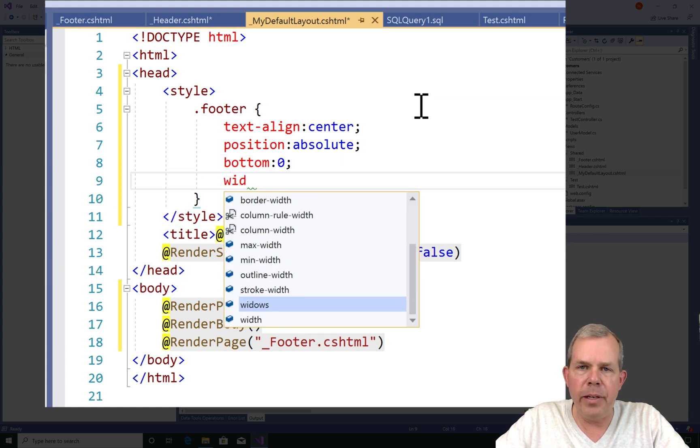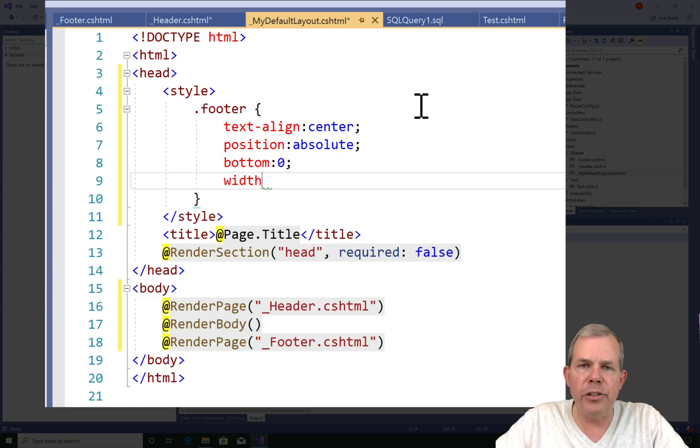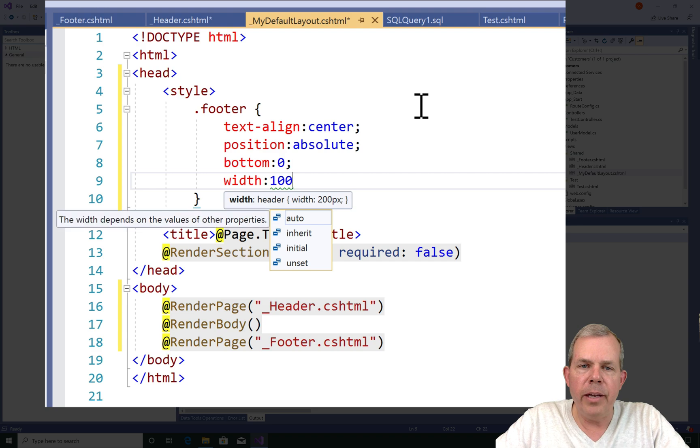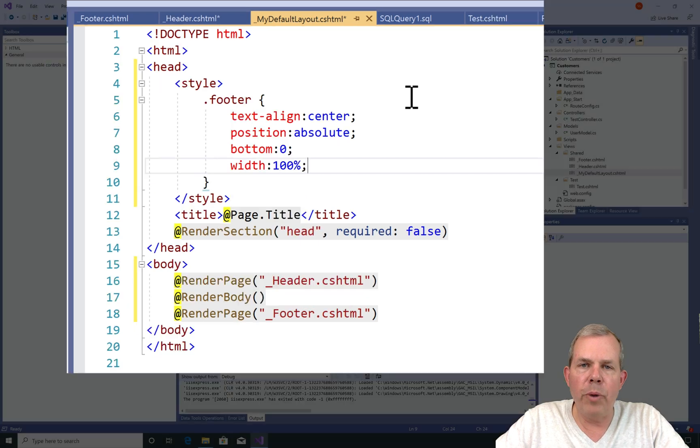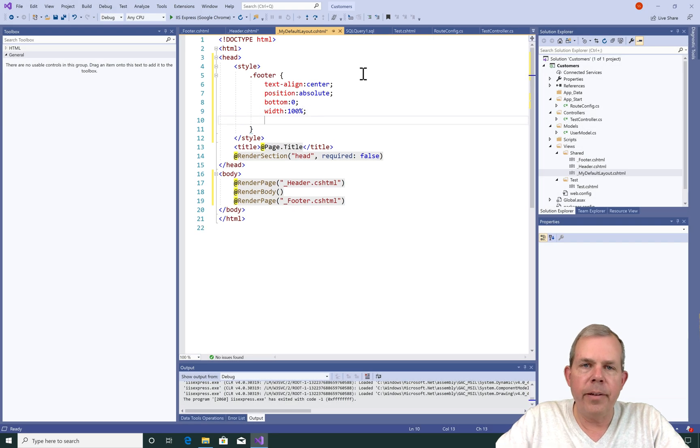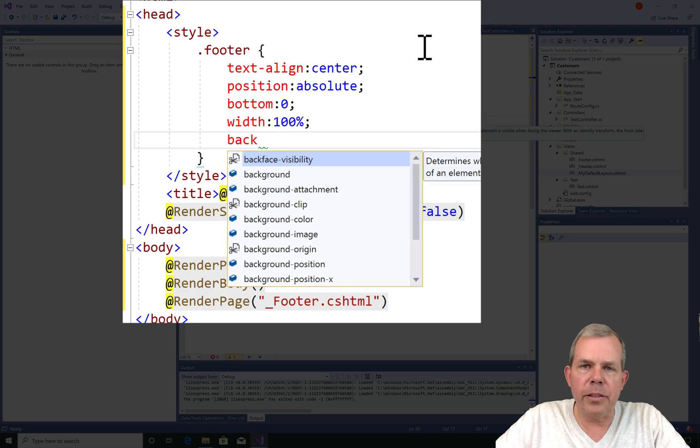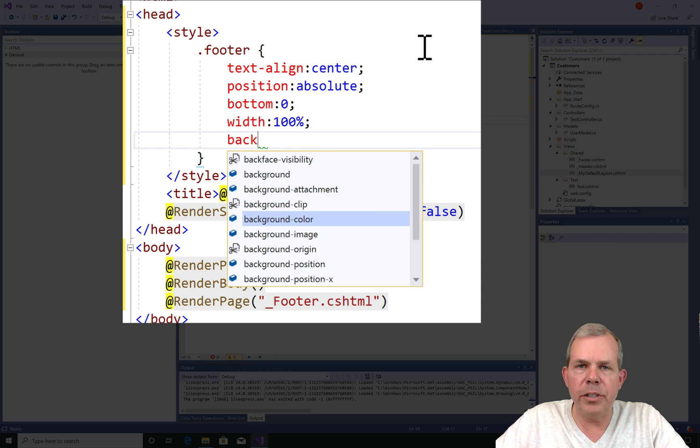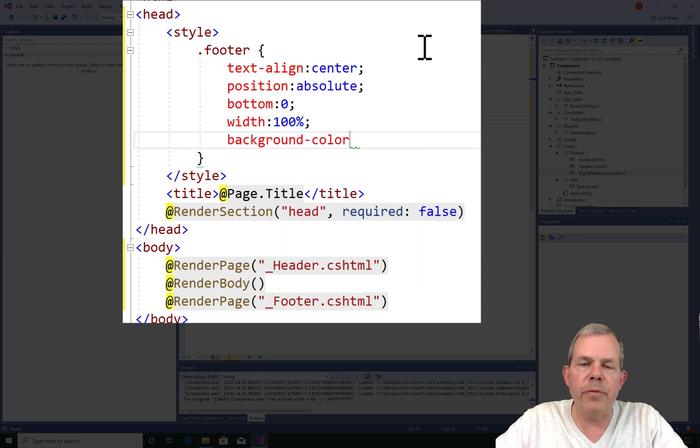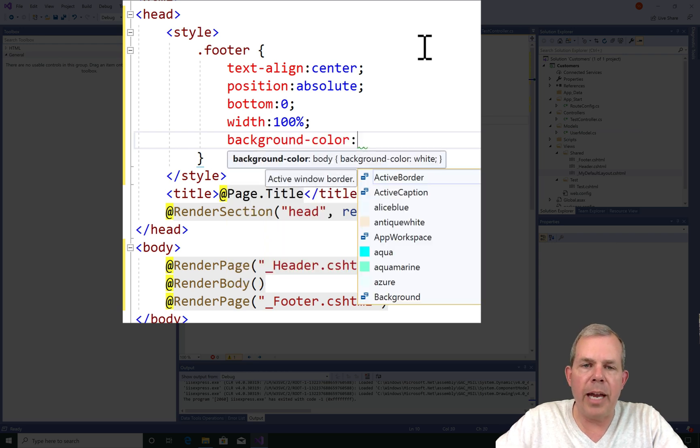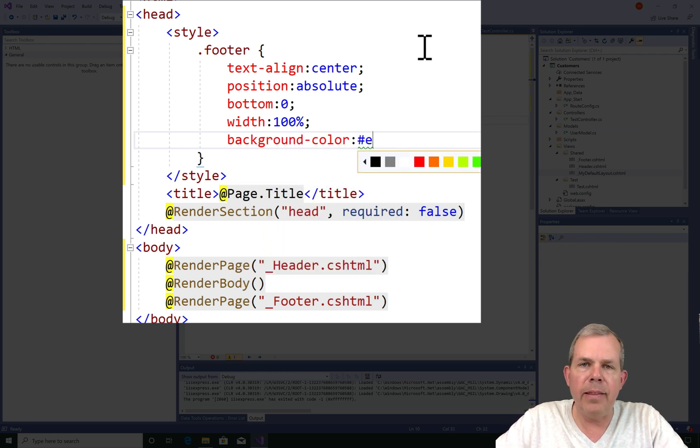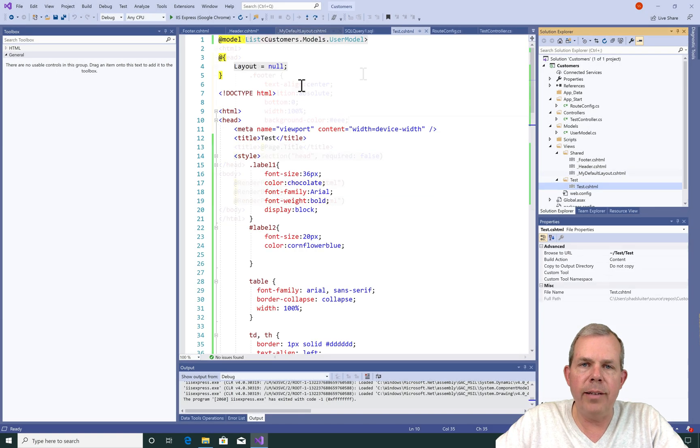And let's make it a full width. So just so that we can specify and see easily what the footer is, I'm going to add a background color and make it a light gray.